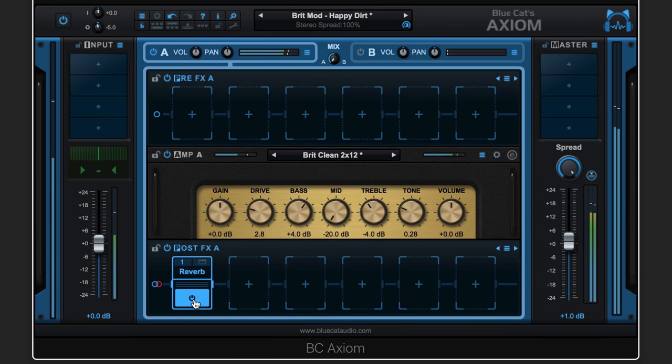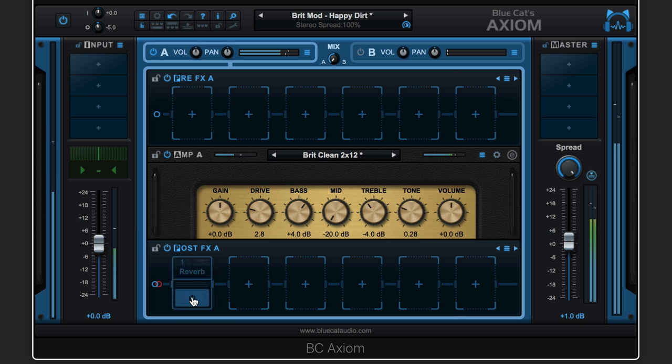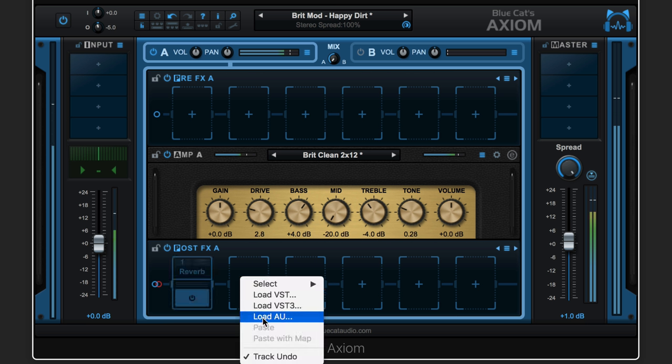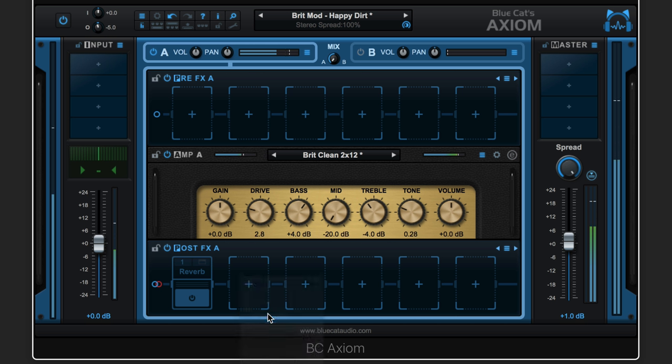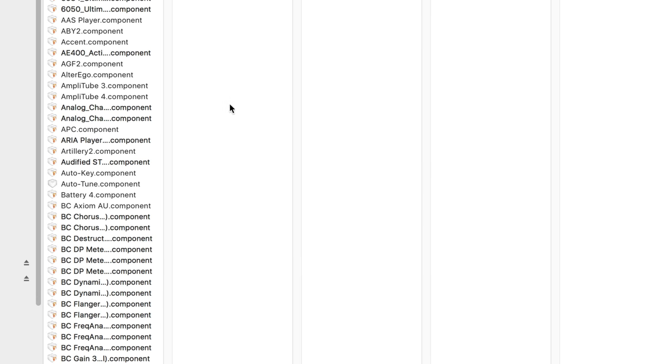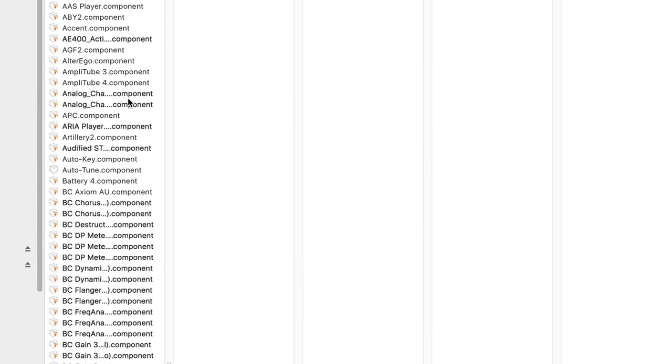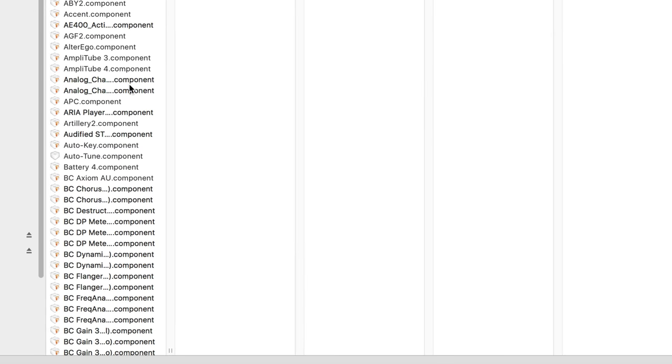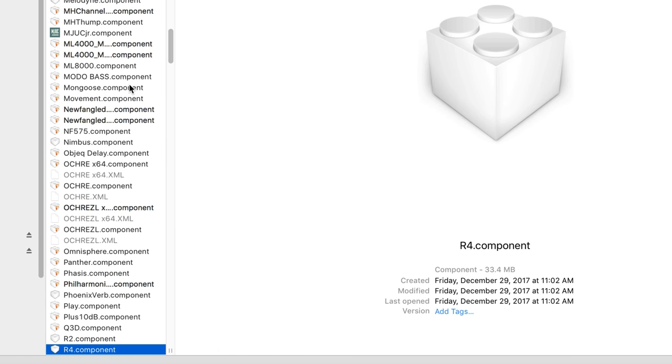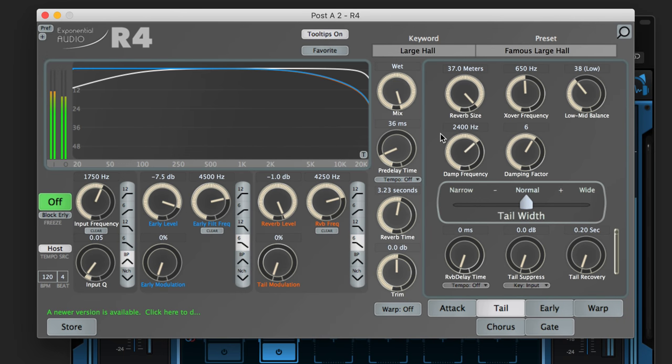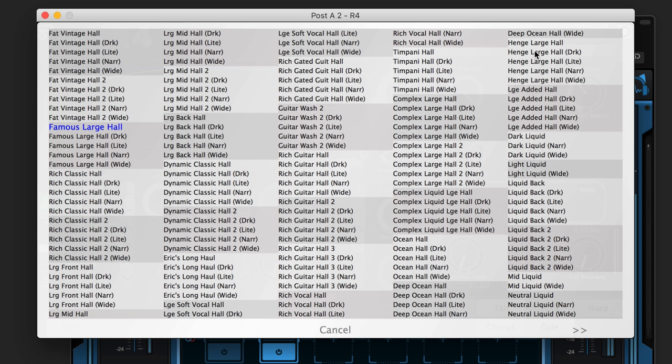But maybe I want to try out one of my third-party reverbs. I'm not sure, I might like this better. I'm going to bypass it and load in an Audio Unit plugin. So we're going to load Audio Unit or VST or VST3, and it'll bring you to your component folder. I'm just going to type in R4, it's one of the reverbs I have from Exponential Audio that I want to try. Let me just adjust it quickly.